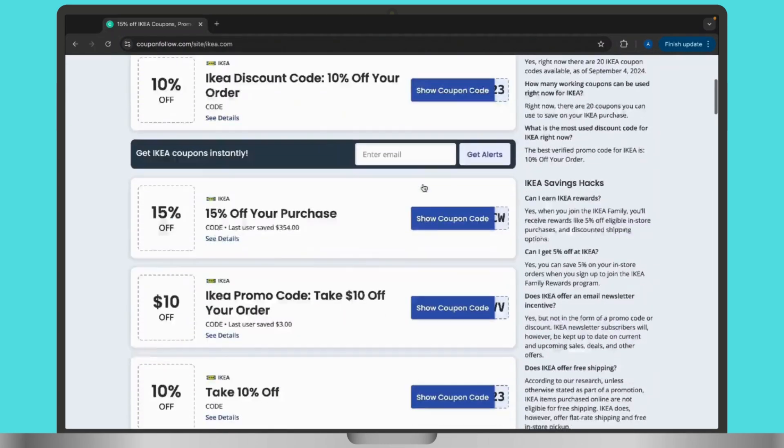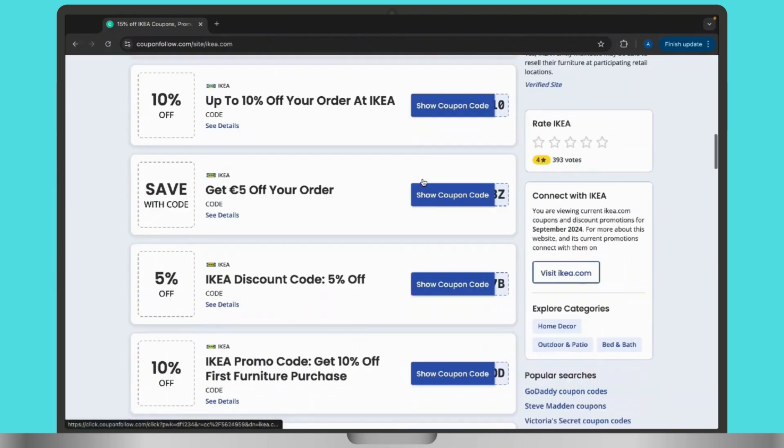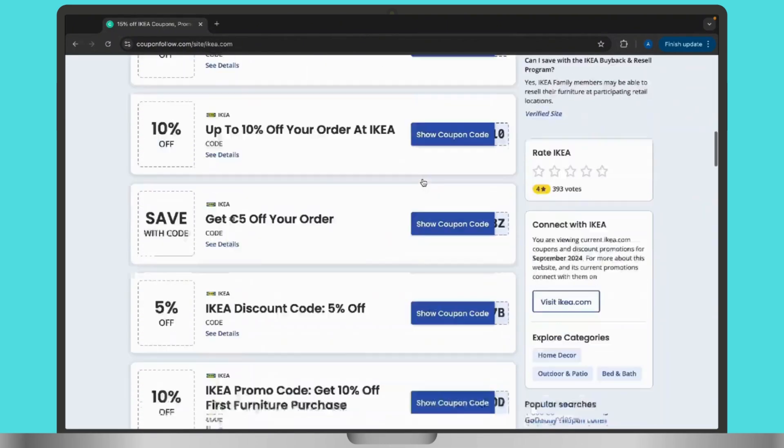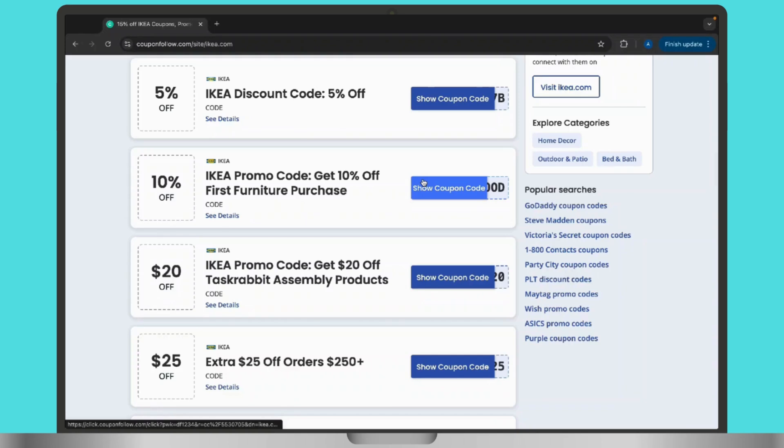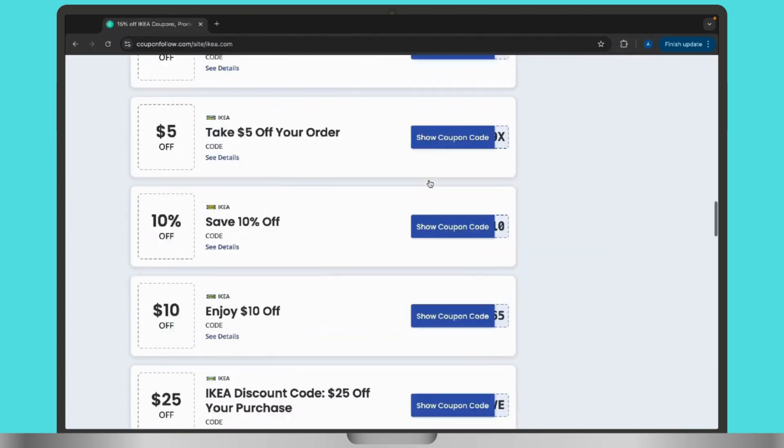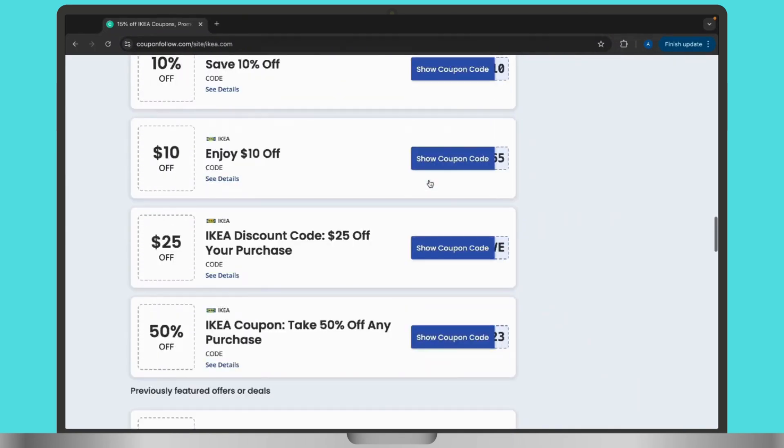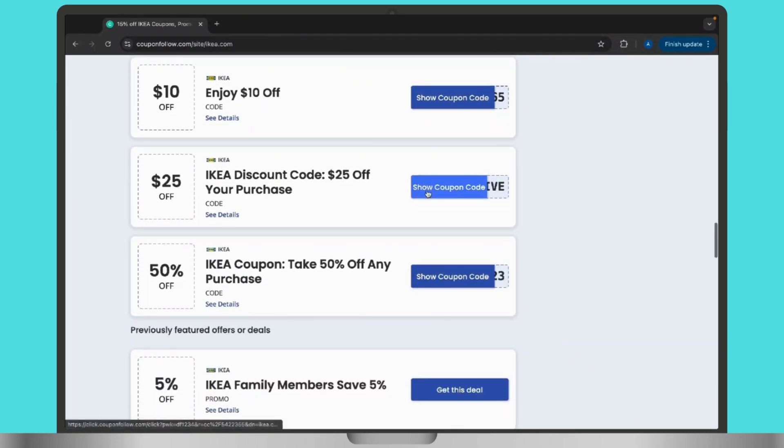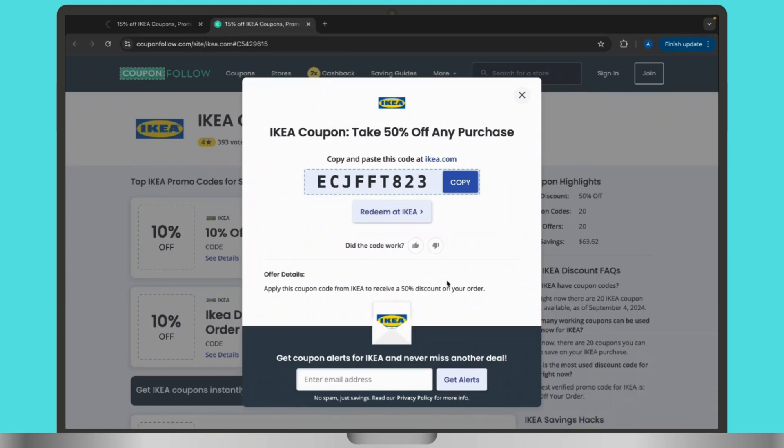Then simply tap on the view promo code option available right next to the promo code, and a promo code will be shown on your screen. After the promo code is shown on your screen, simply tap on the copy option available there and copy and paste it in the IKEA official website and app during checkout.